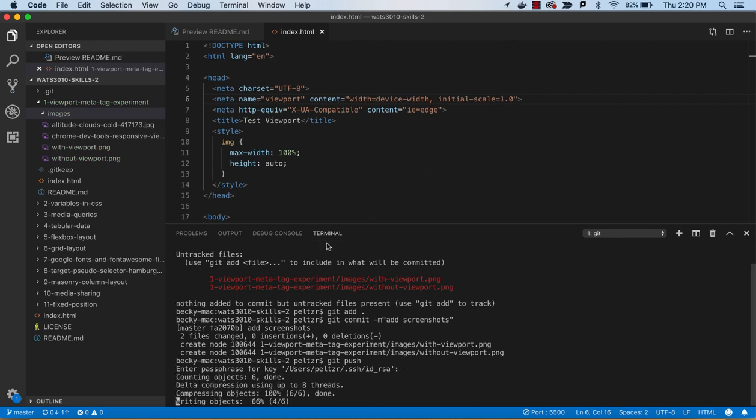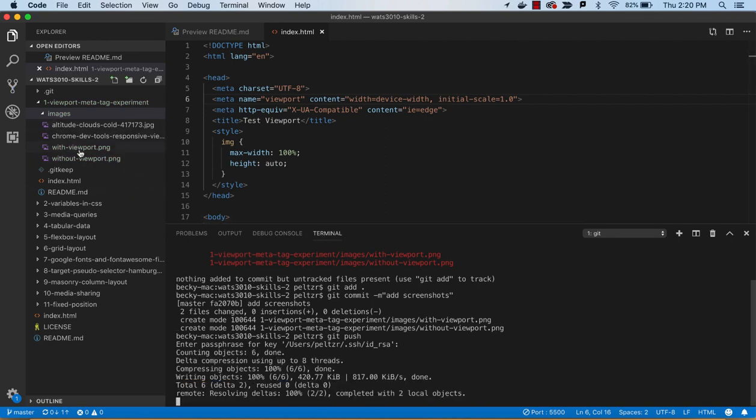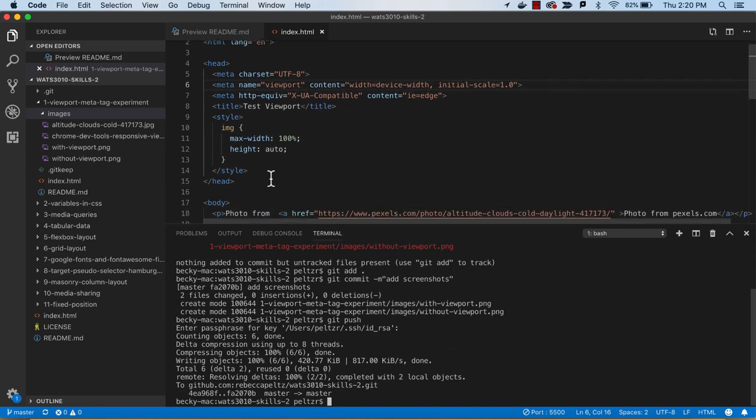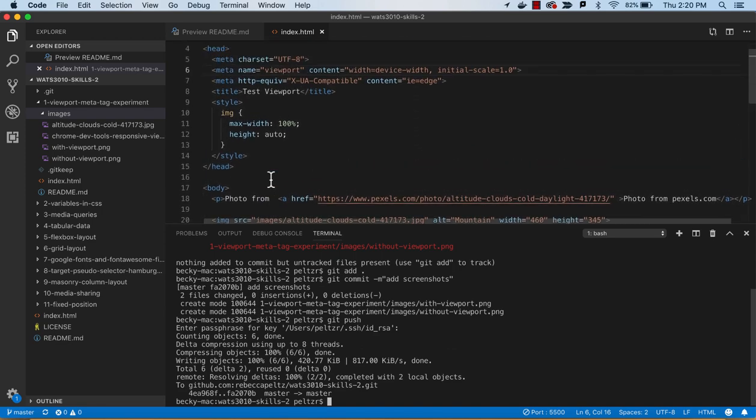For grading, we'll just be looking in this image directory for a couple of pictures that show that you got to see that effect. All right, that is the first tutorial.